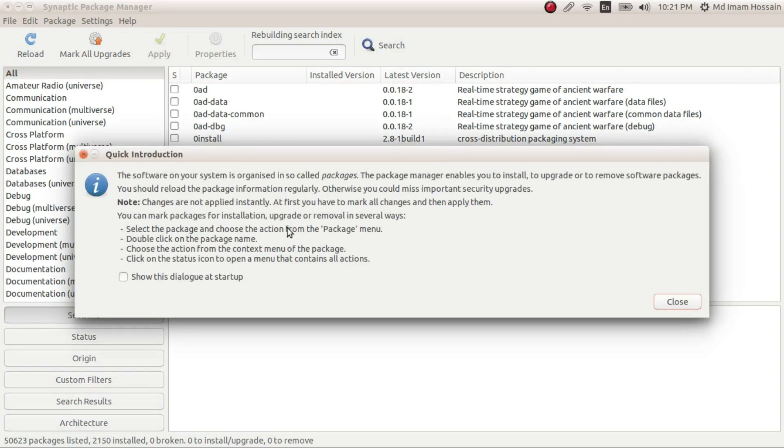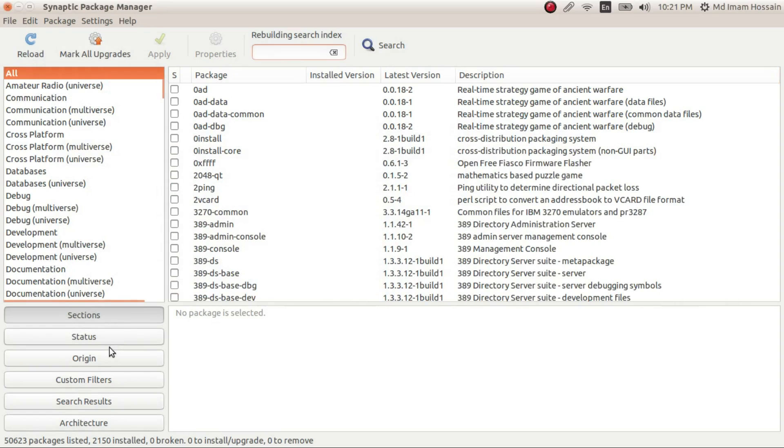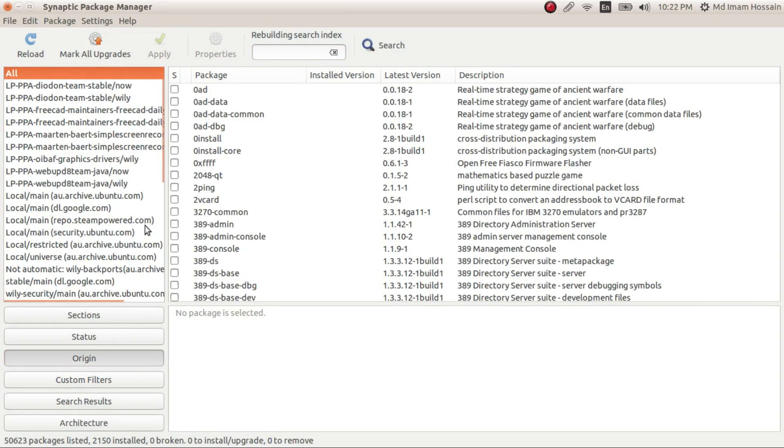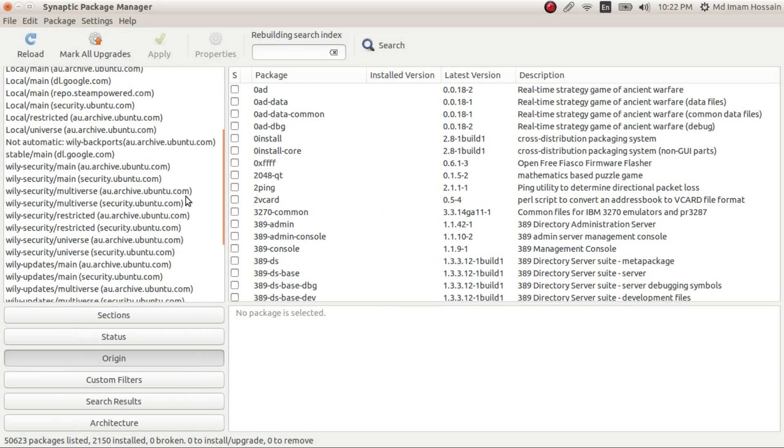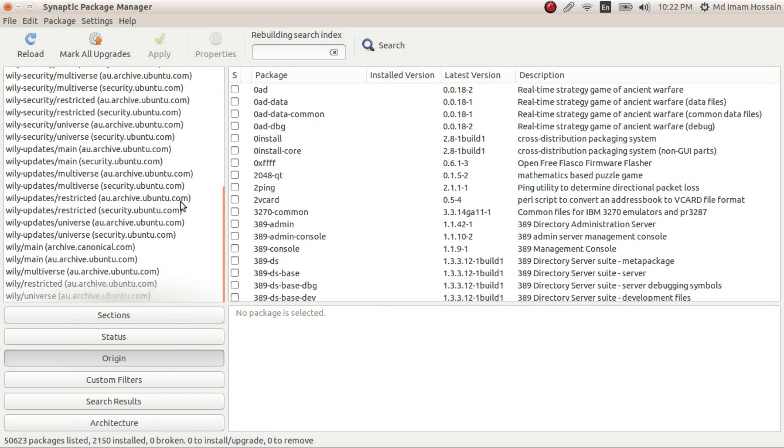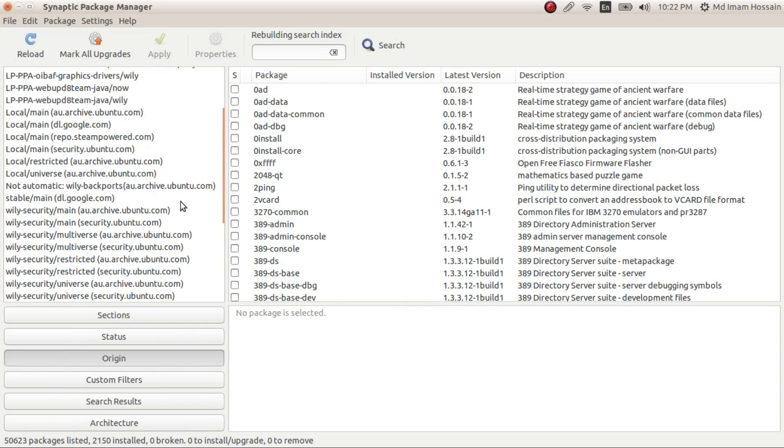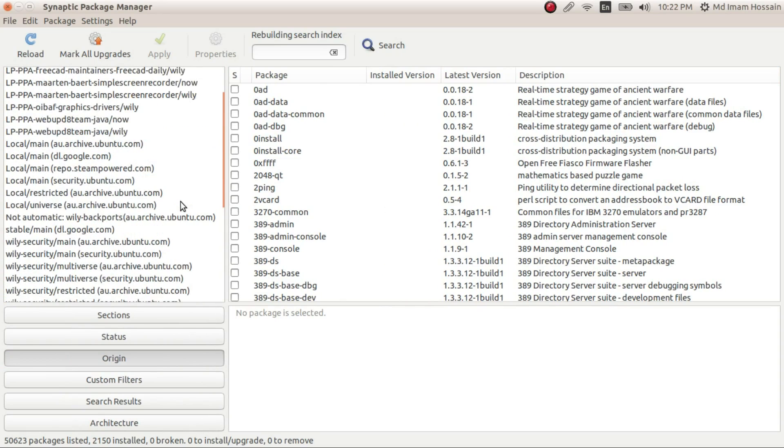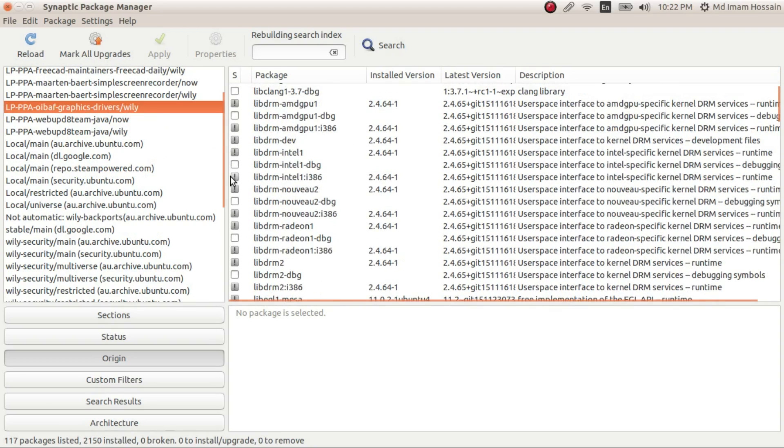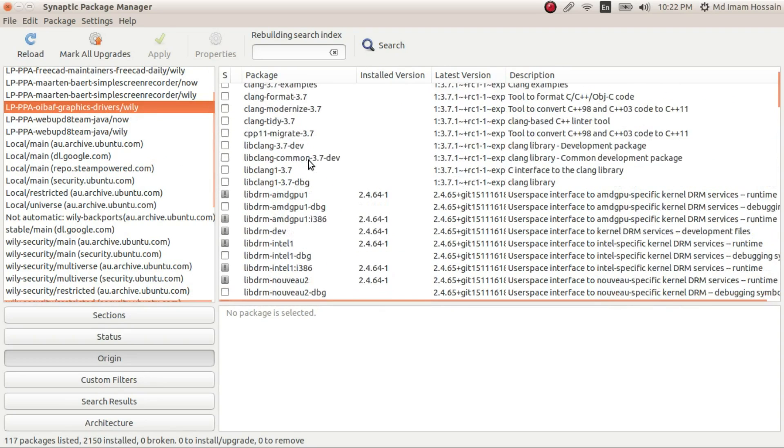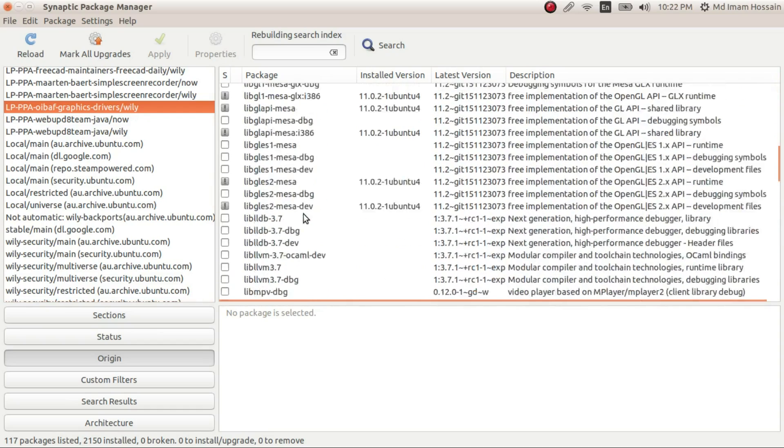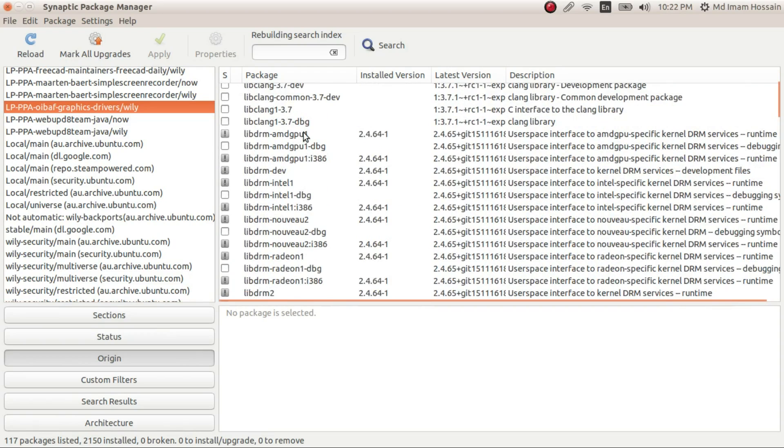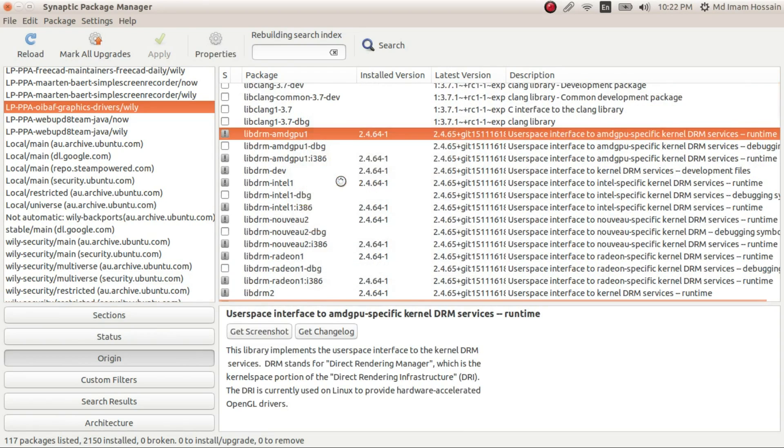The only thing you have to do now is mark all upgrades. I don't think I'm gonna, so you can go to the Origin and search for Oibaf. Oibaf Graphics. So Oibaf is the repository of the latest driver.